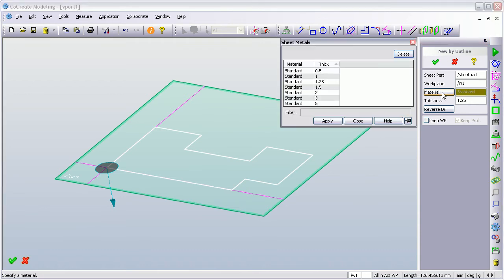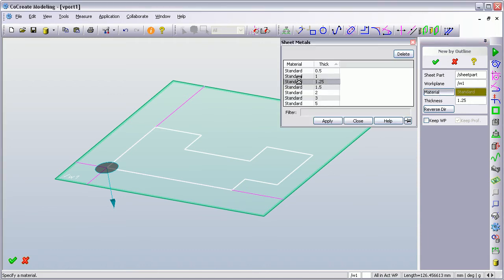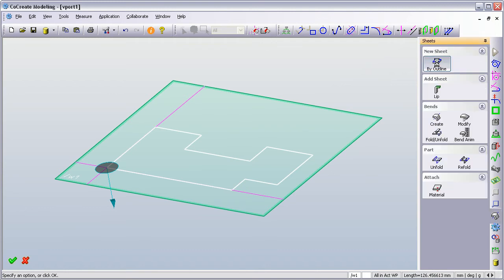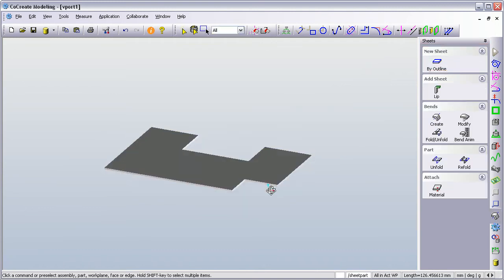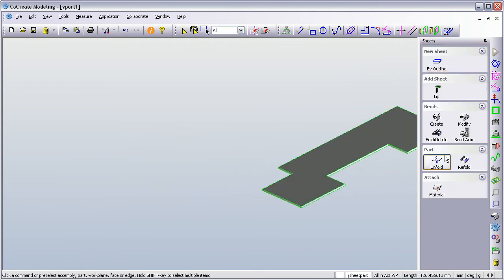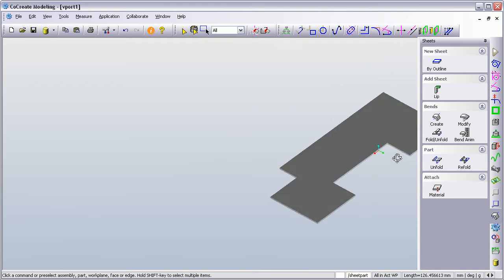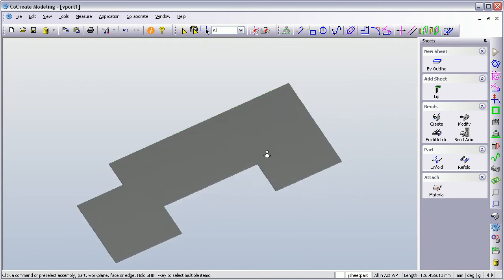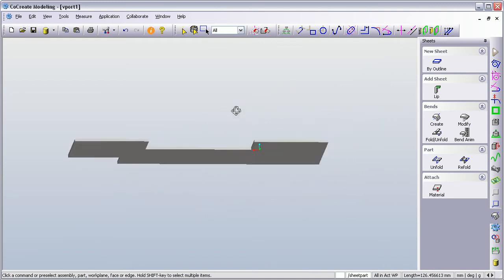We can at this point apply material like this. And we don't want to keep the work plane and we just accept. So here's my start profile. Let's zoom in so we can see what we're doing.